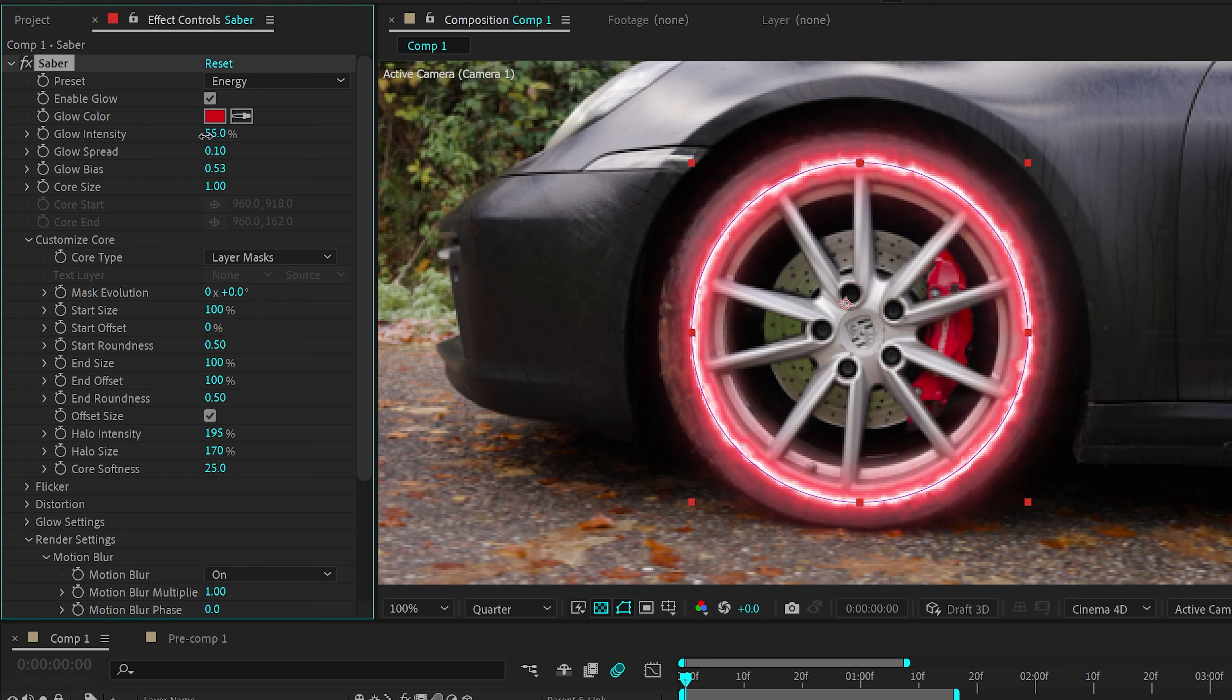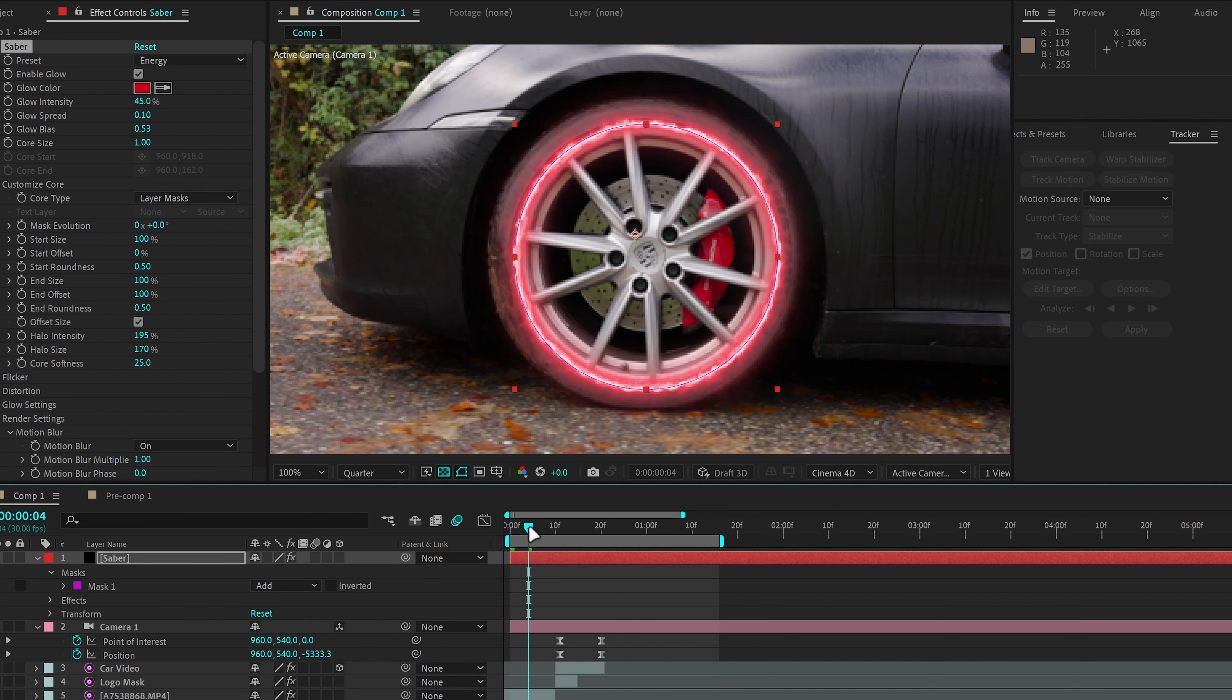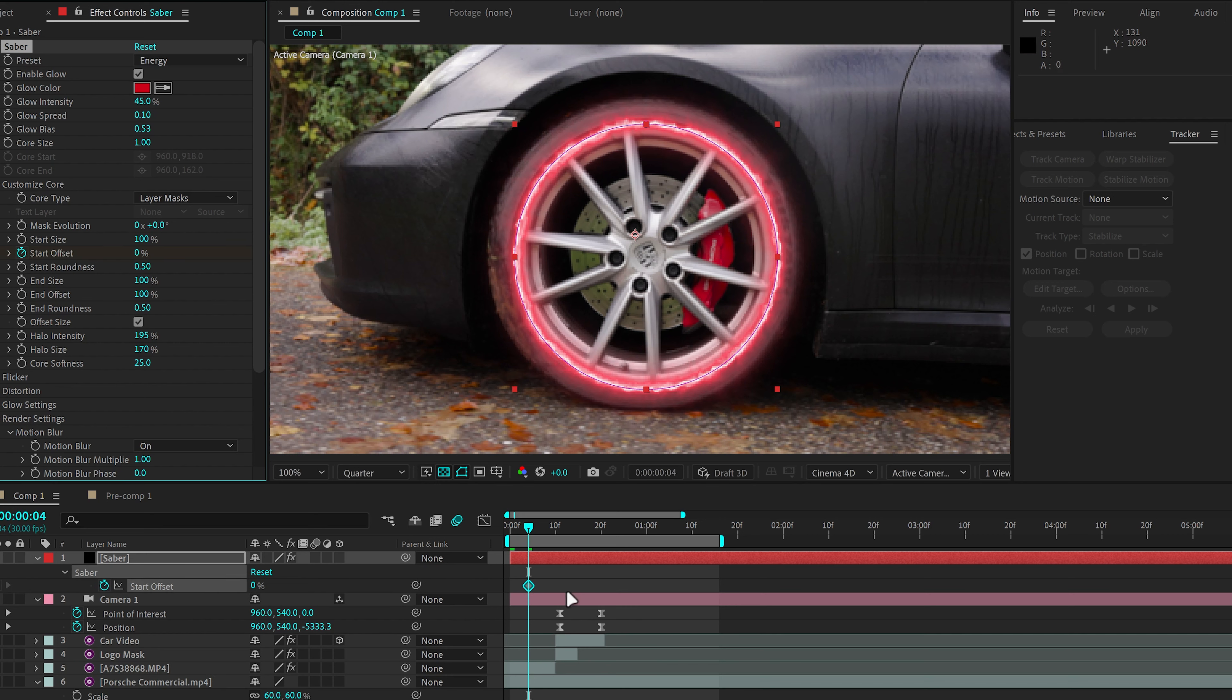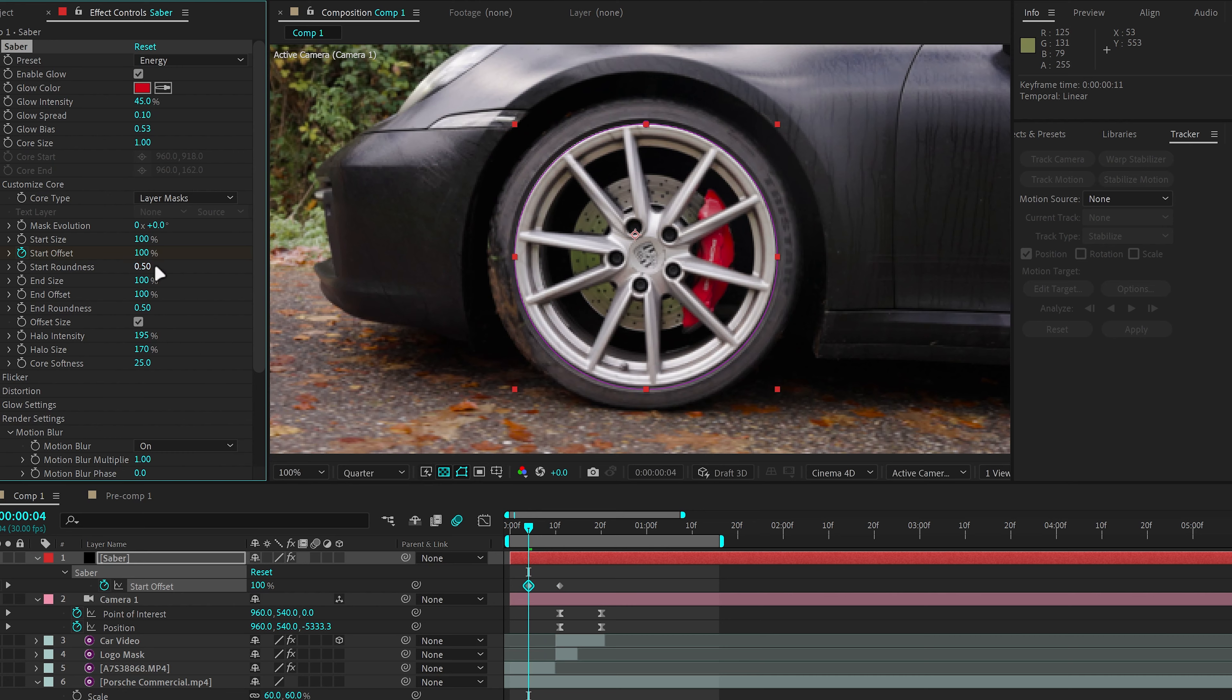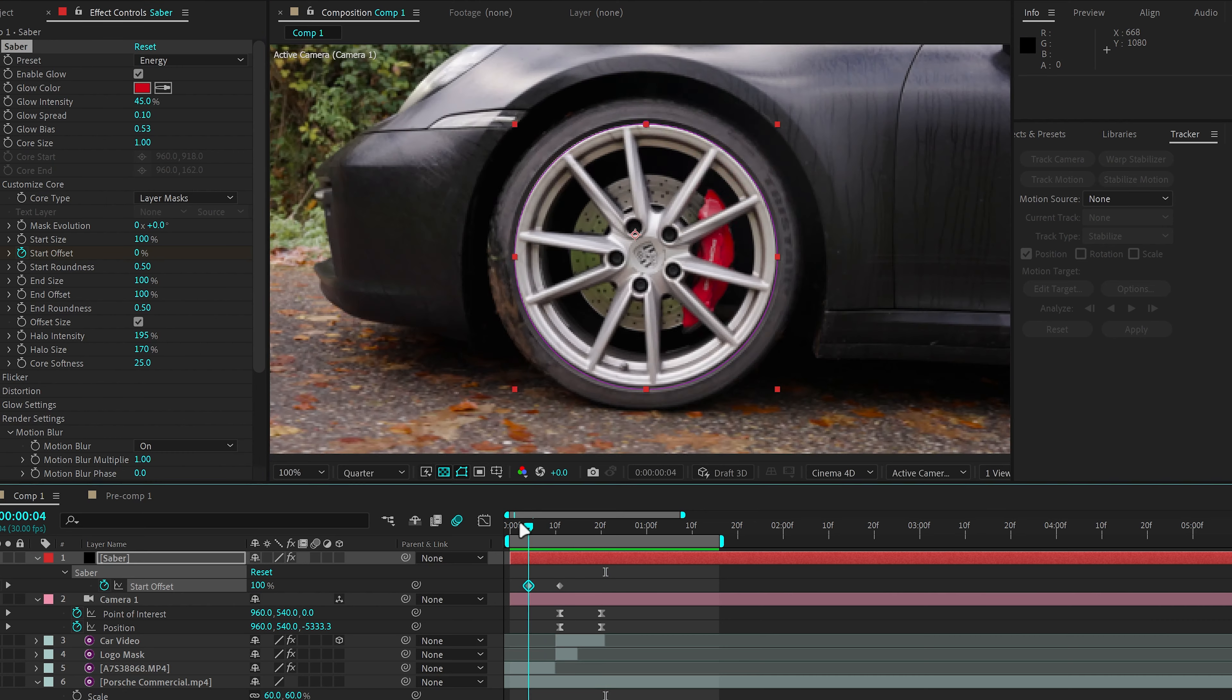And I'm just going to decrease the glow intensity a little bit. Seems a bit too much, maybe around 45 or so. And I'm going to move a few frames and go to Start Offset, select the stopwatch icon, click U to bring up the keyframe, move it a few frames and then make the Start Offset 100%. This will make it animate in just like so as a circle.